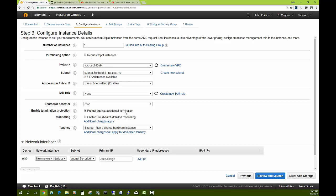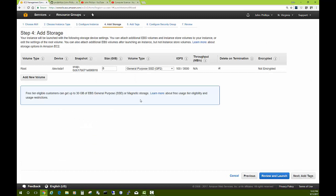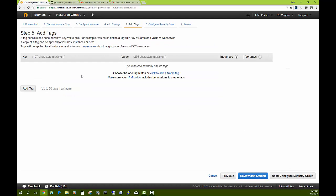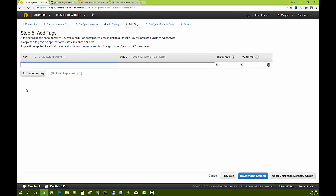Then we'll add storage next. Eight gigabytes is probably fine for what we're going to do—that's the minimum size. If you plan on adding a lot to it or supporting a lot of users, you might increase this a bit, but I'll just leave it set there.